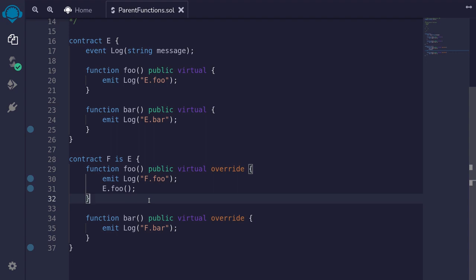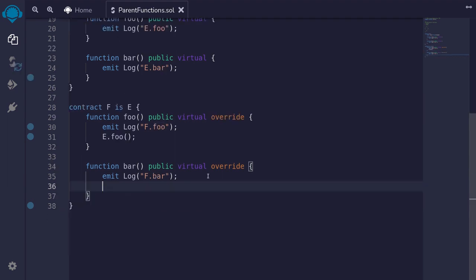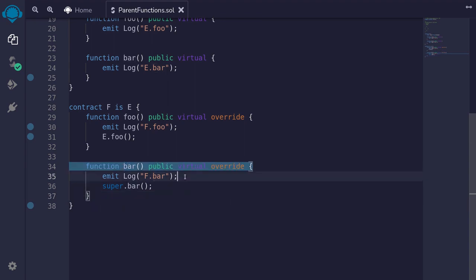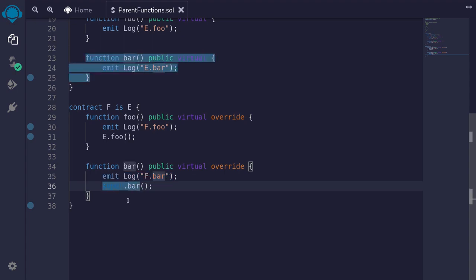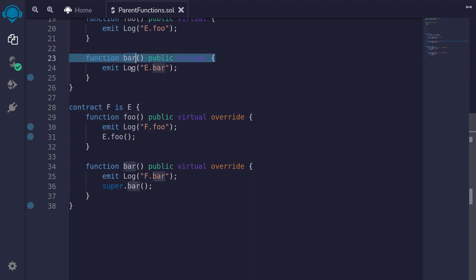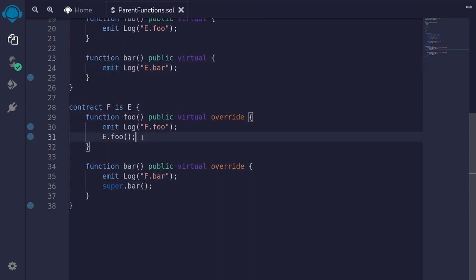The other way of calling a parent function is to use the keyword super. To show you this, I'll use this function bar. We'll use the keyword super to call the parent function bar, so I'll type super dot bar parentheses semicolon. If we call this function bar, it will log F dot bar, and then call the function bar on the parent contract. The parent contract of F is E, and the function bar inside E will emit the event E dot bar.